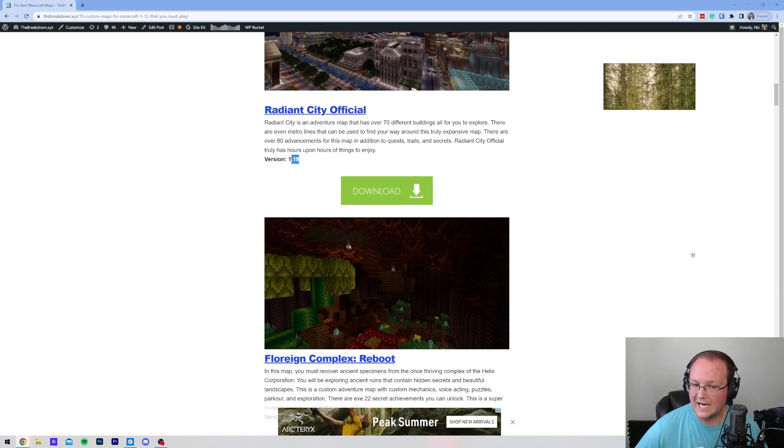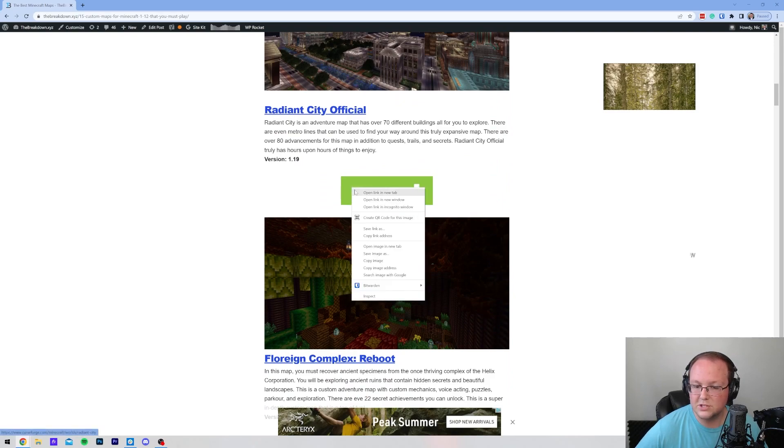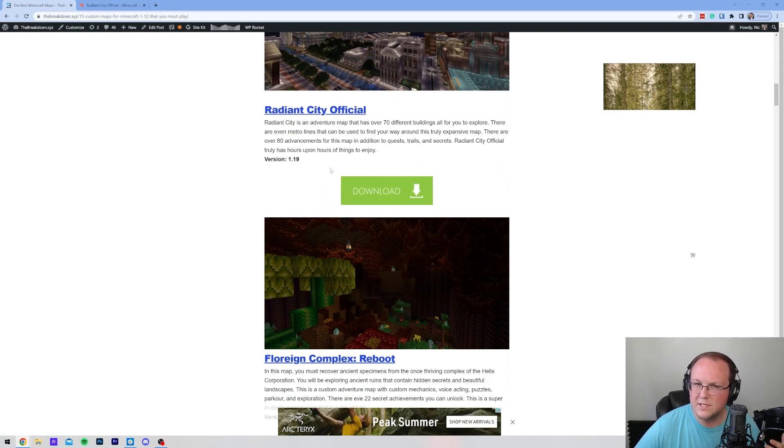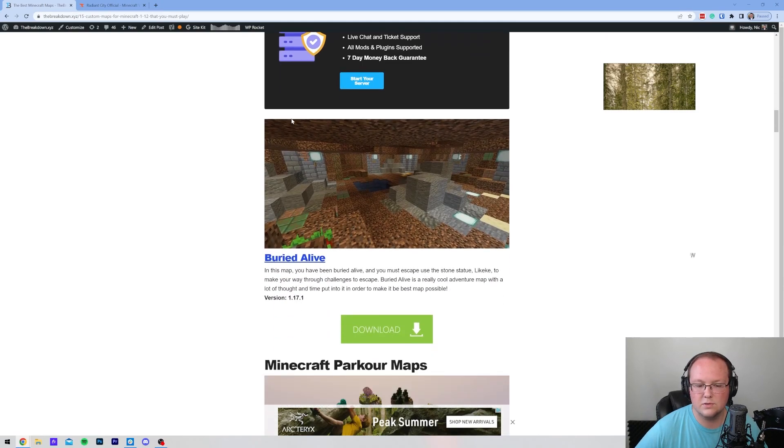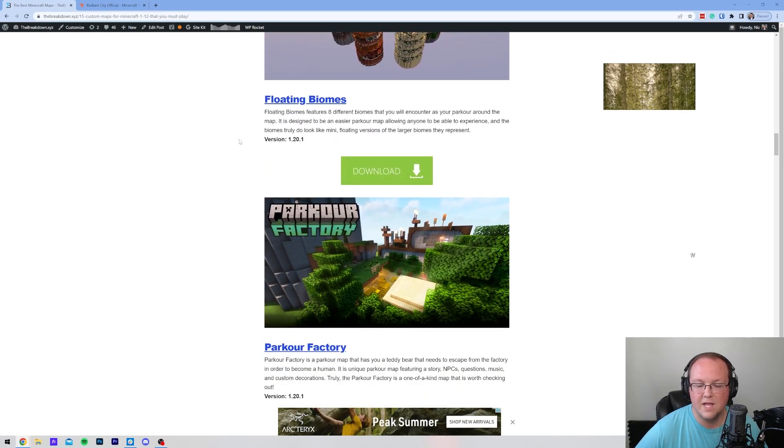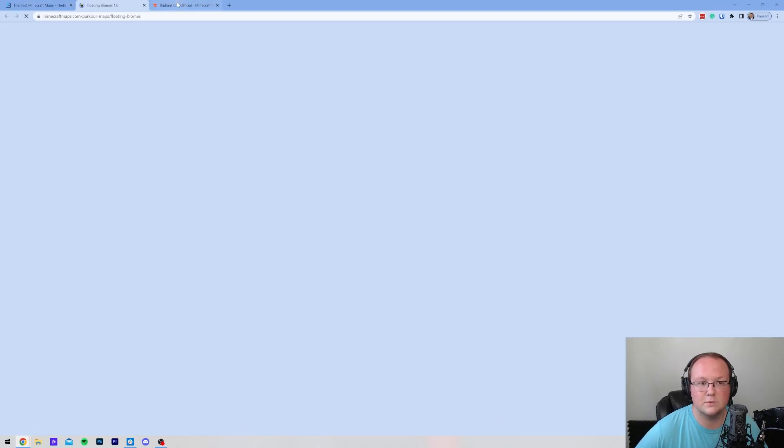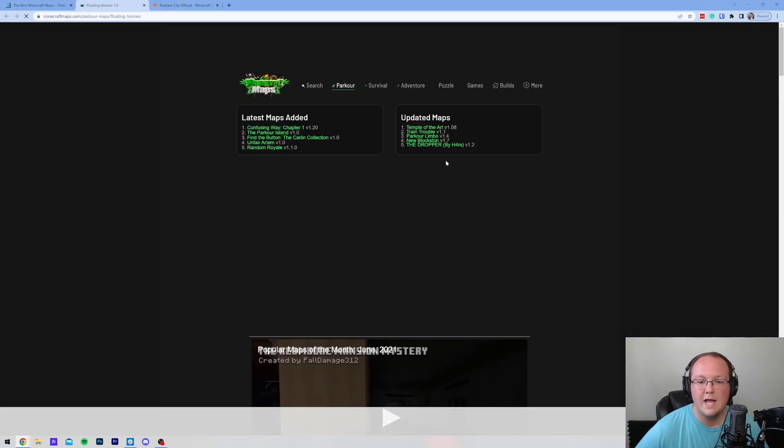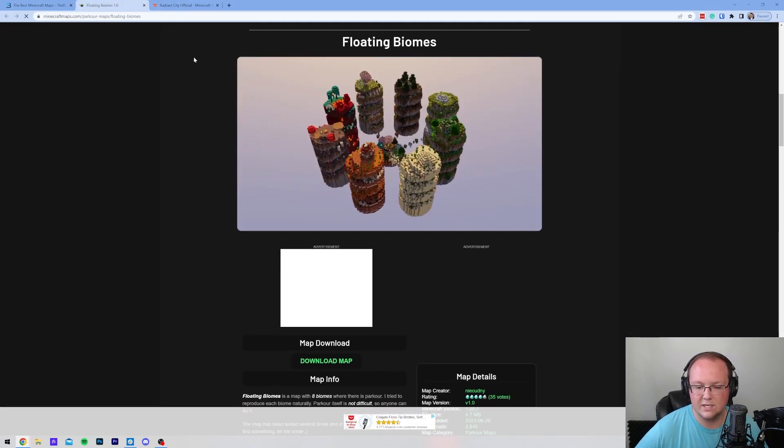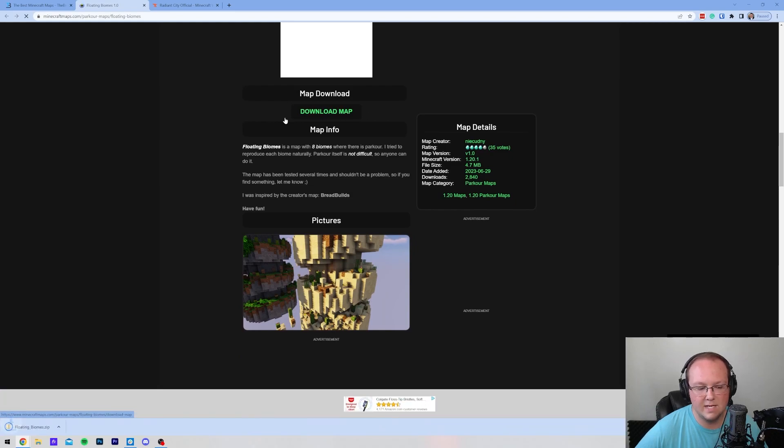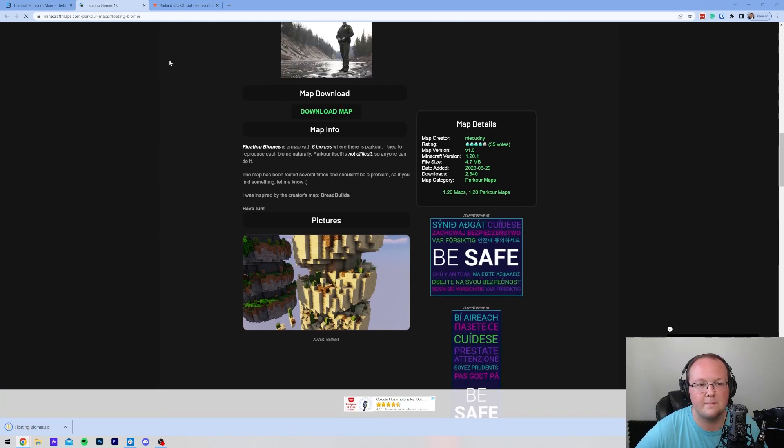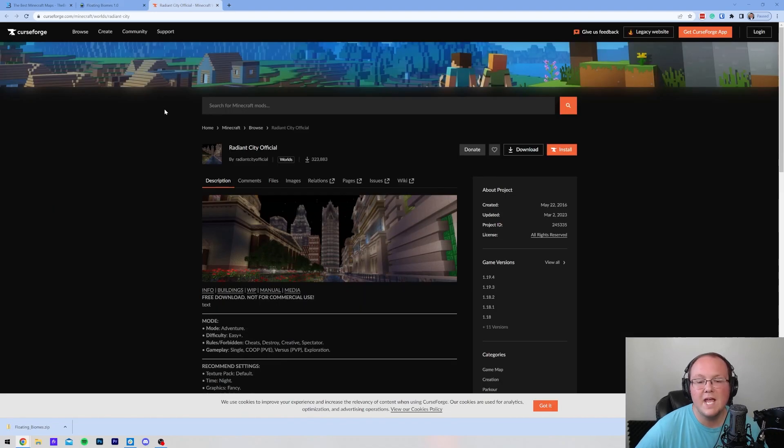Usually 1.19 maps will as well. I'm going to download this map just to show you what that will look like whenever you do download an older map. But as far as this article goes, we do have all of the versions listed. We're going to do two maps here: Floating Biomes as well as Radiant City. We will find the Download Map button, and when we click on that, the map starts downloading in the bottom left.